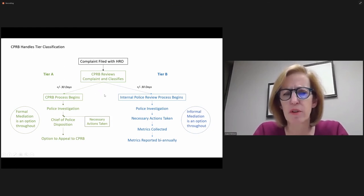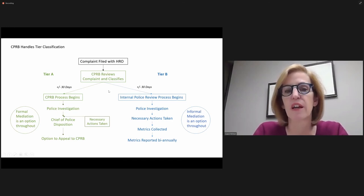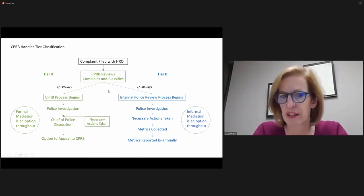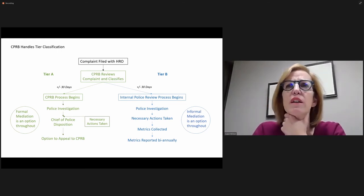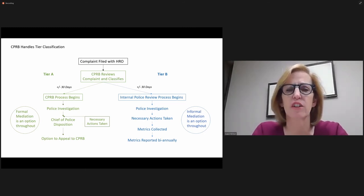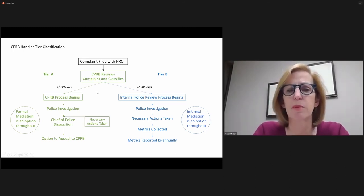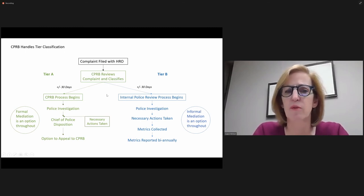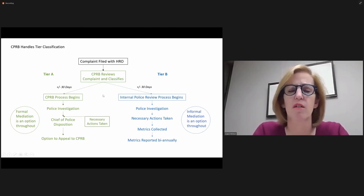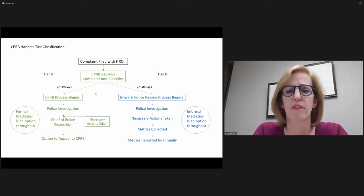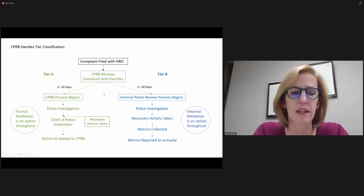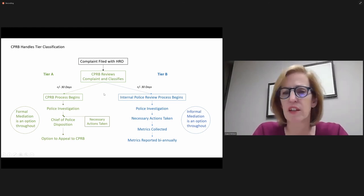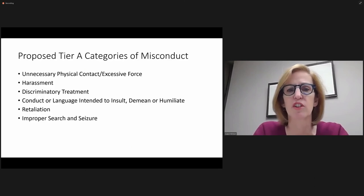But the other point of this is that it's also adding to the workload of CPRB if they do the classification process. I know there was at least one person had written in and suggested that CPRB needs to be the entity that does that. I'm asking for direction from you all, given workload and timing, what's your preference, and then we'll draft the ordinance accordingly. So that's the first thing.